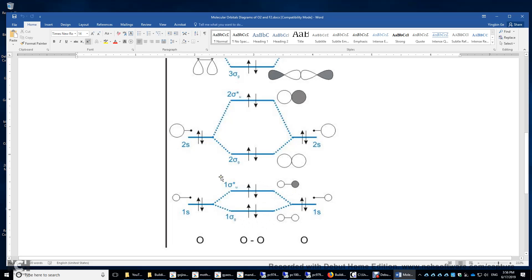How about the bond order of these four electrons? You have the number of bonding electrons minus the number of anti-bonding electrons divided by two — you get zero. Actually, if you have completely filled sub-shells in each atom, overall the number of bonding electrons will be equal to the number of anti-bonding electrons, and therefore the bond order will be zero. So this is not very interesting.